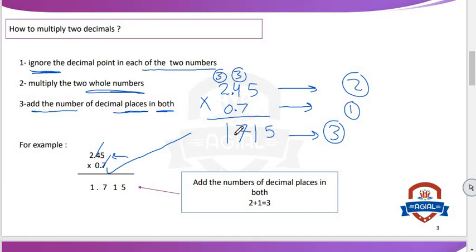Again, how to multiply two decimal numbers? We have three steps. Number one: ignore the decimal point. Number two: multiply the two whole numbers without a decimal point. Number three: add the number of decimal places in both. So we multiply 2.45 by 0.7 — we get 245 multiply 7, result is 1715. The first number has decimal point after two digits, the second after one digit. 2 plus 1 equals 3, so we put decimal point after three digits from the right to the left.